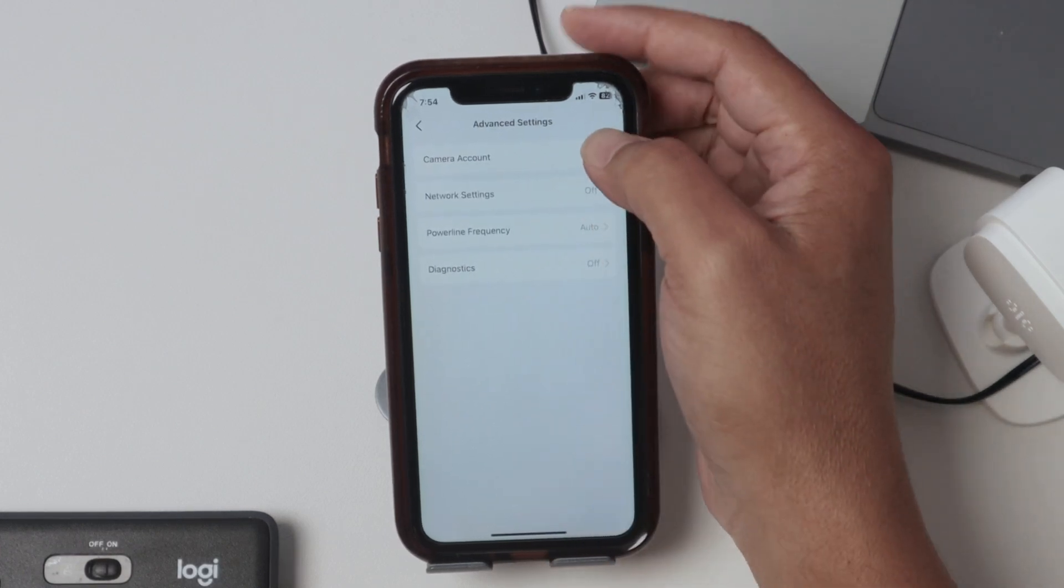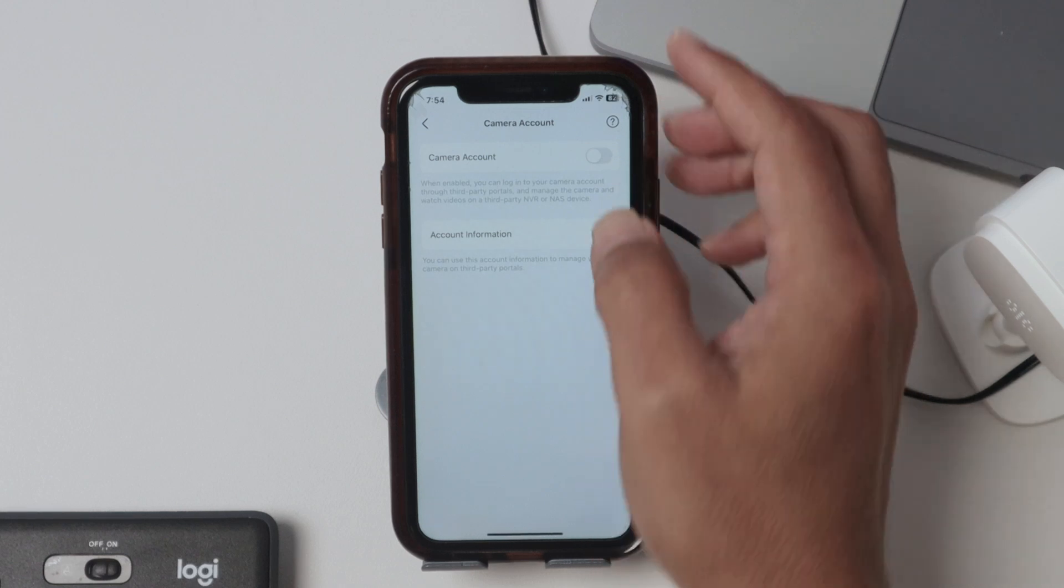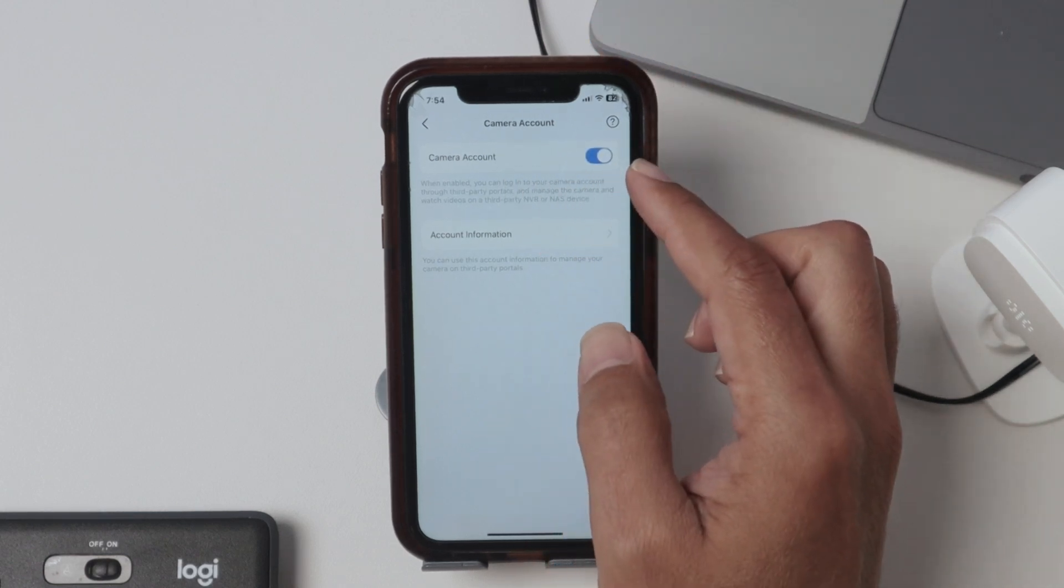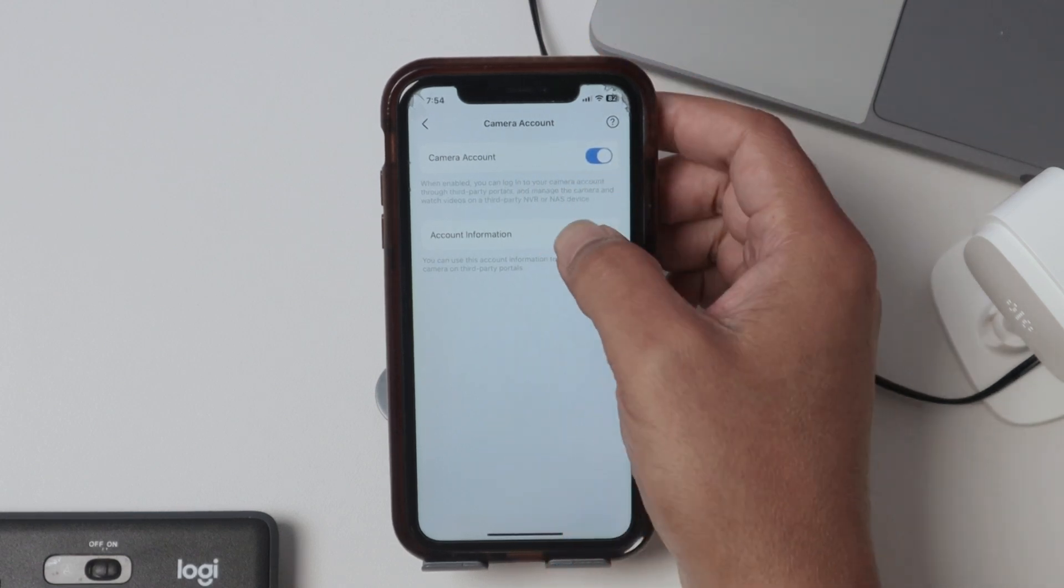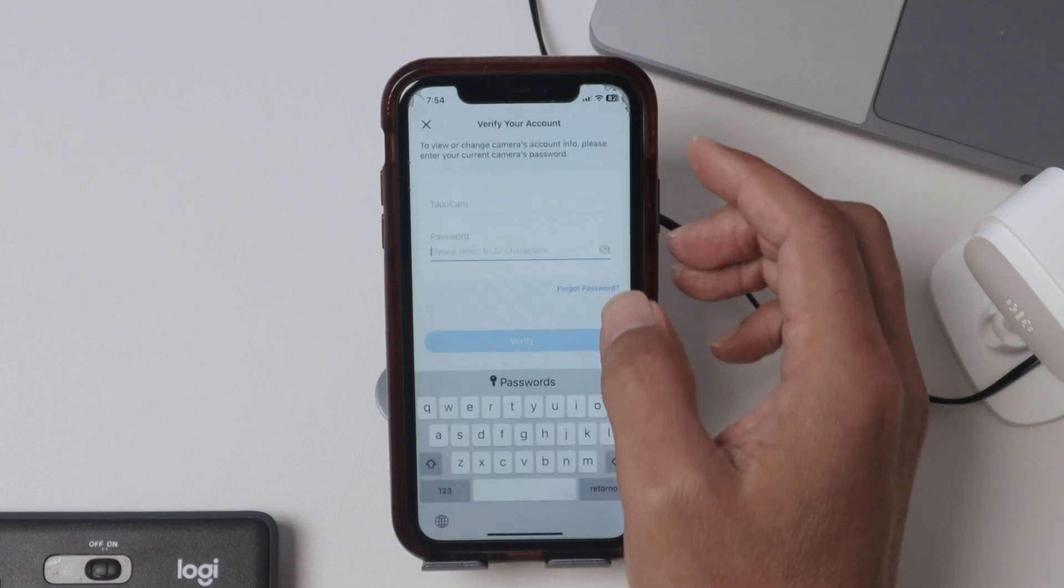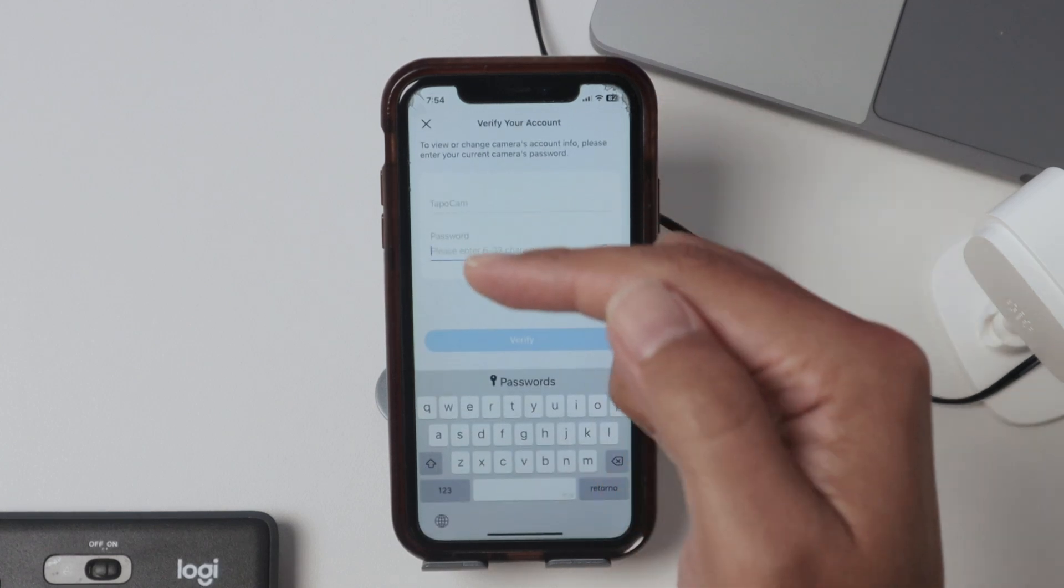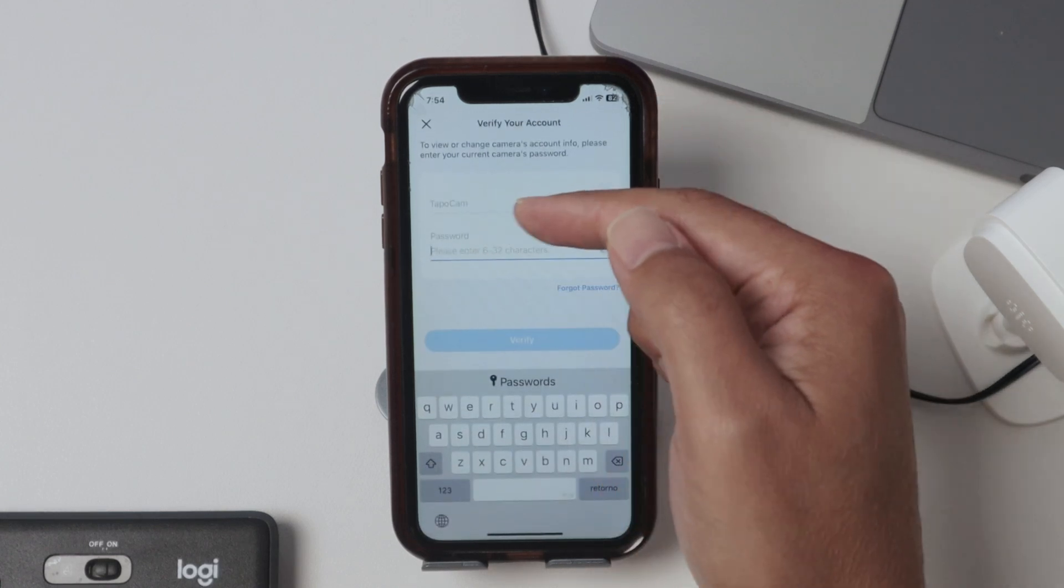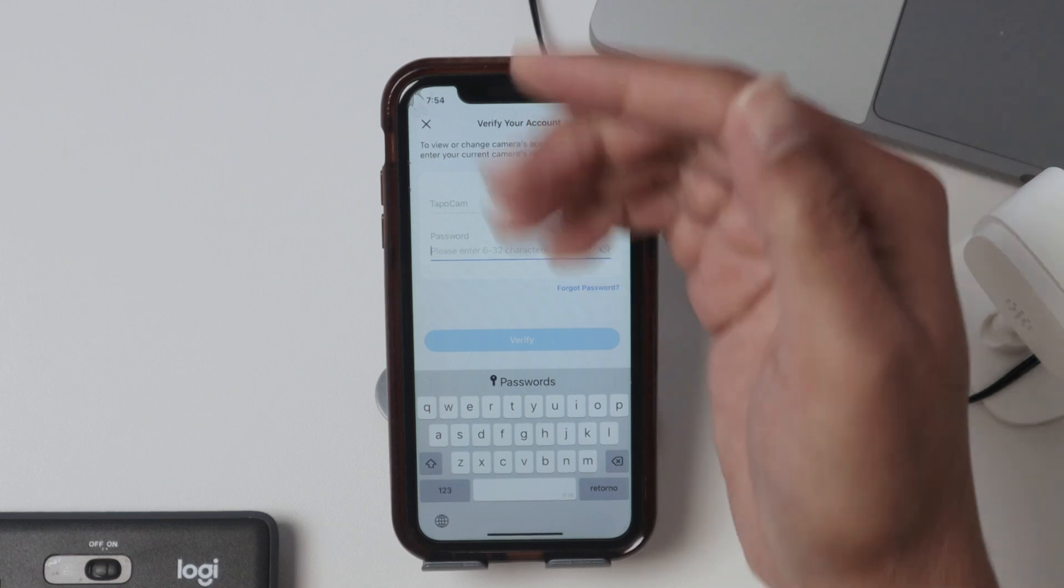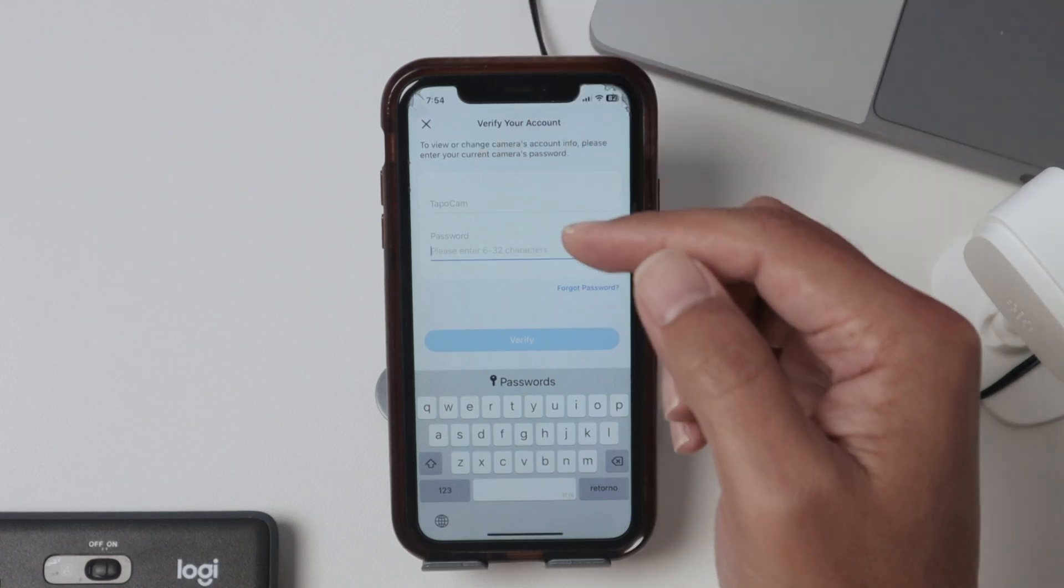Then I come here to the camera account and enable the camera account. Then I just come here to account information, and I'm going to give the camera a name, a username that I'm going to use with VLC and a password.